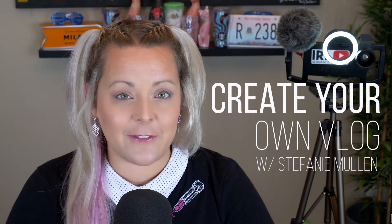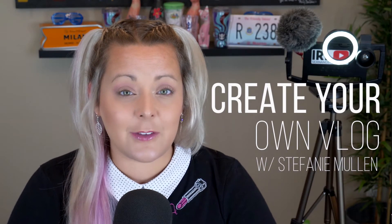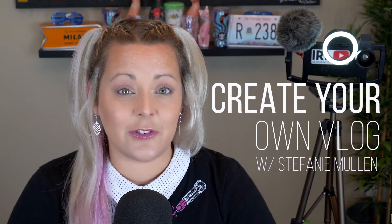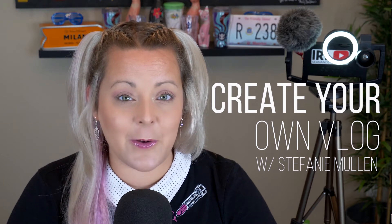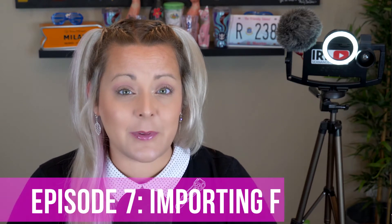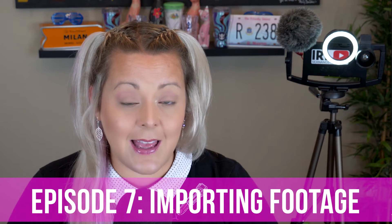Hi everyone, Steph here from Sean and Steph IRL and this video will continue our training series on how to vlog with your phone. This episode will continue our talks about editing.